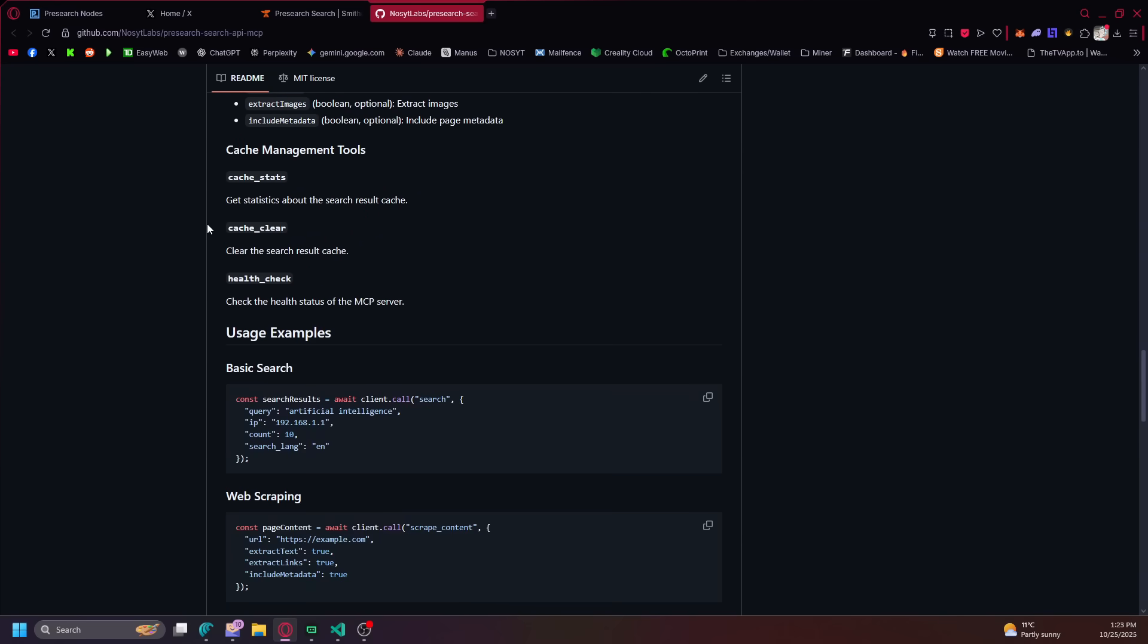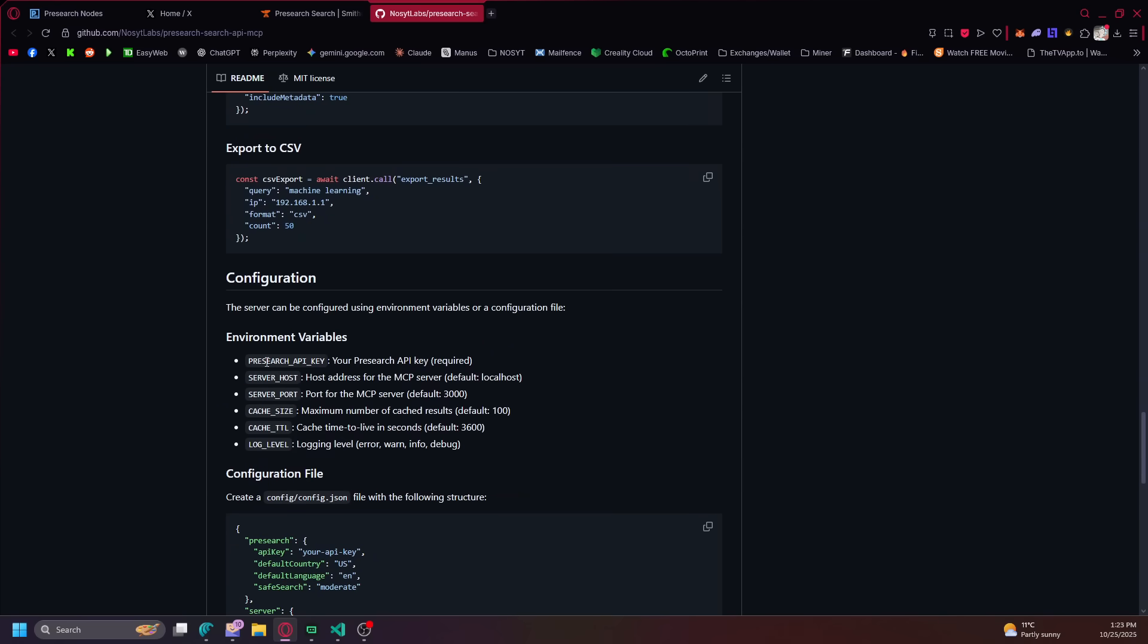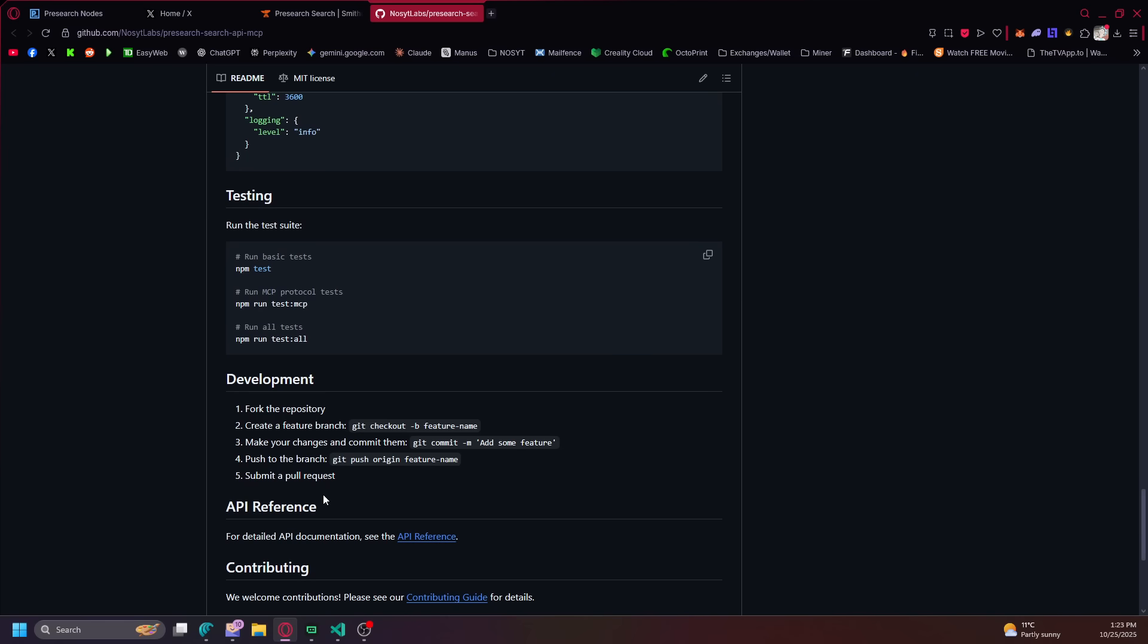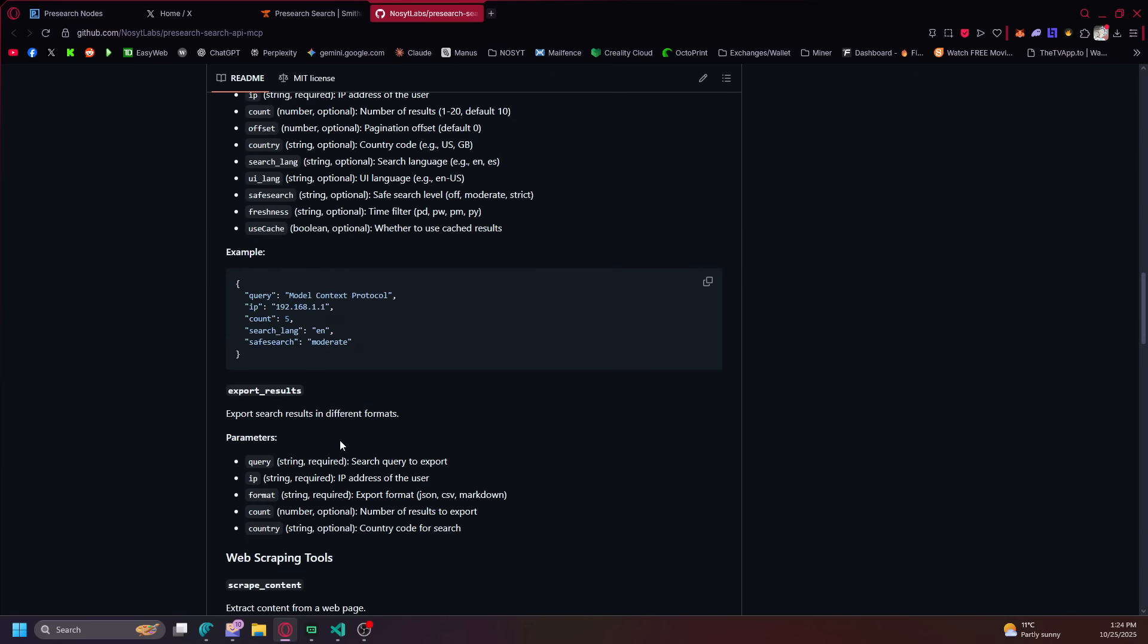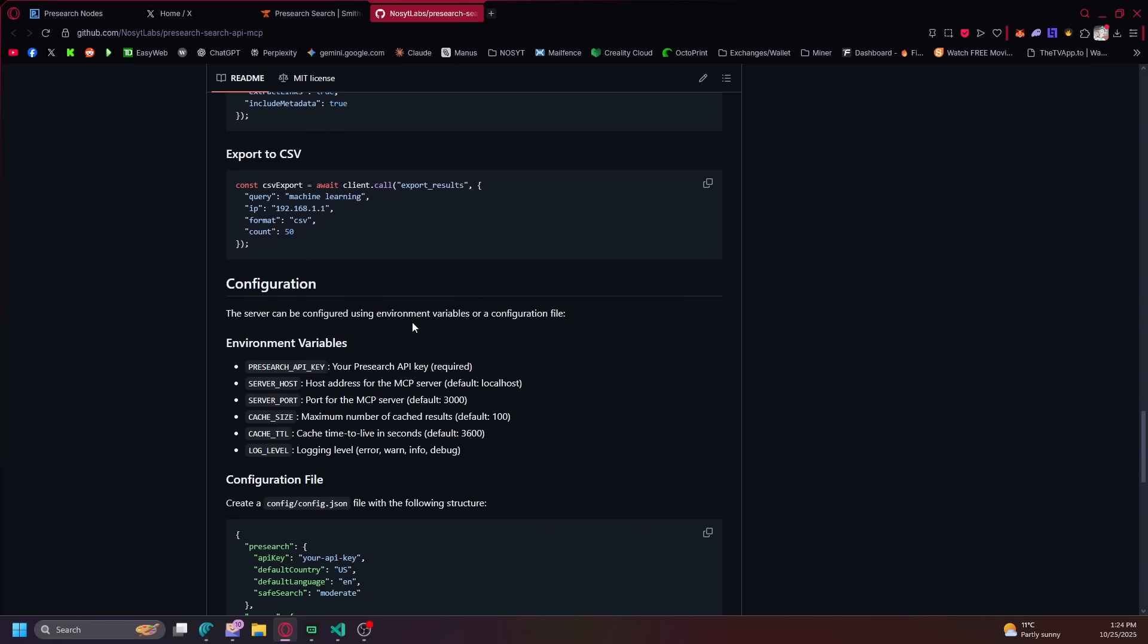So I made this all by vibe coding, so I need to probably update some of the readme, make sure it's 100% accurate. But everything's there on how it works.